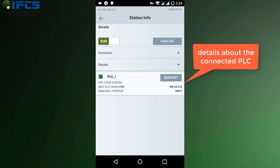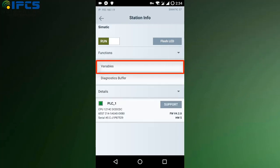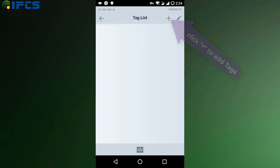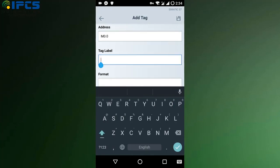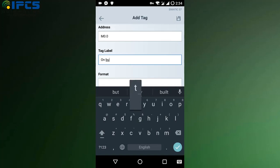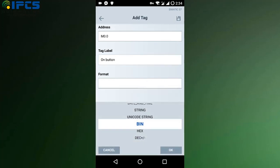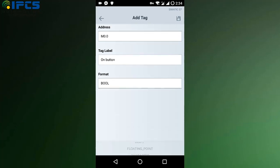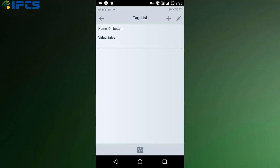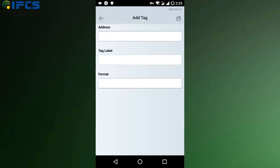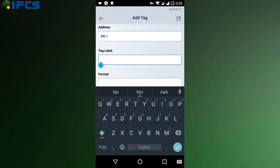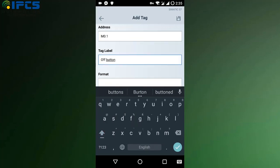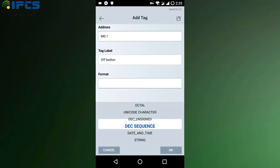The app shows the hardware details of the connected PLC. Create tags to control the program. Add the respective tags for the on button, off button, and output. The format should be carefully chosen.